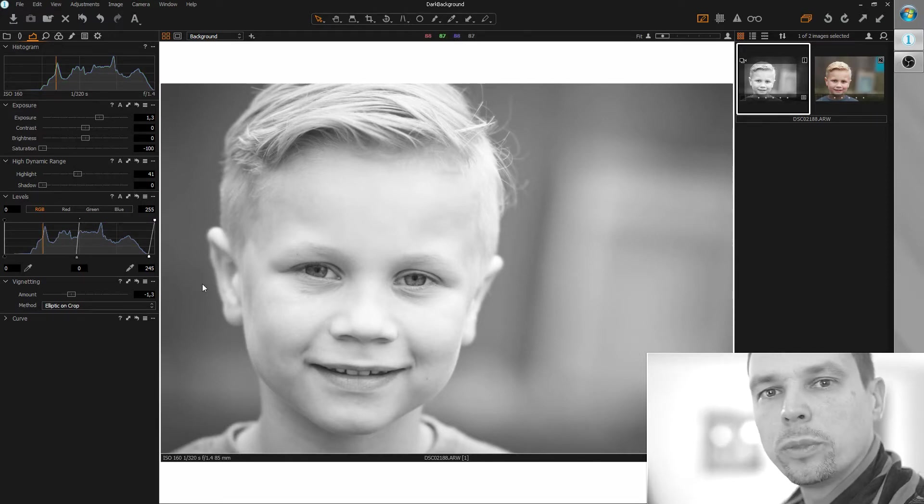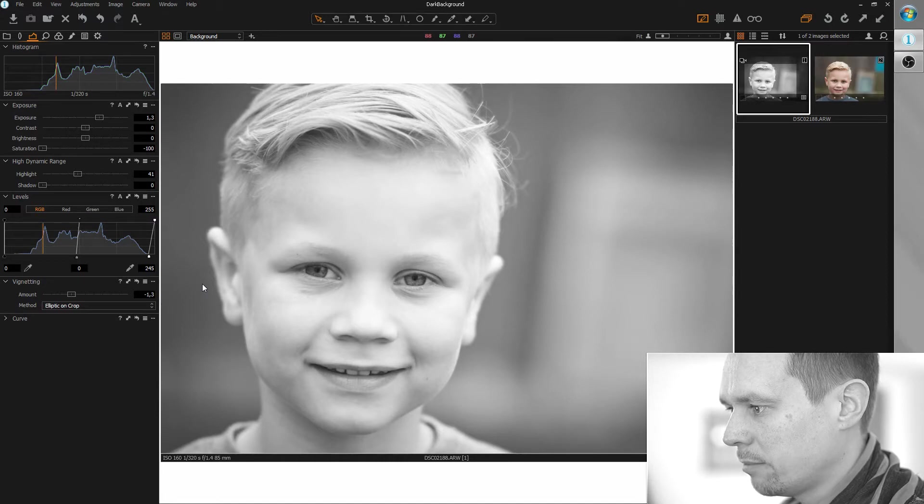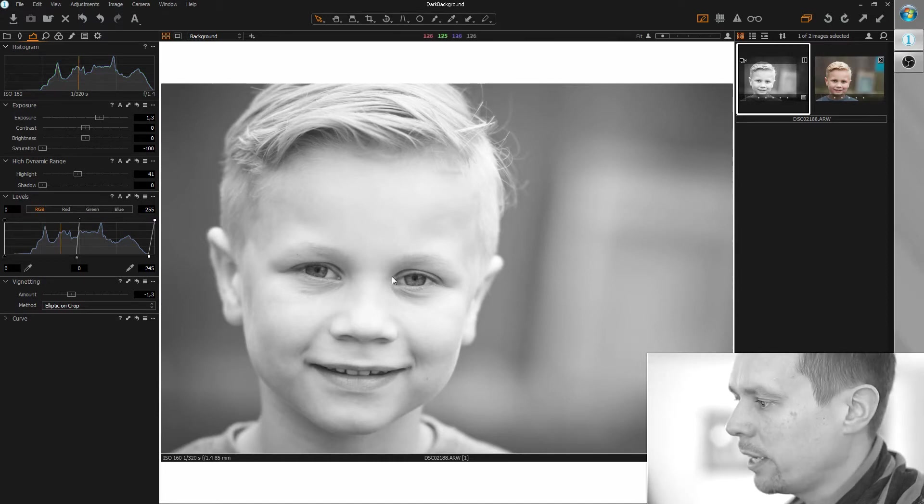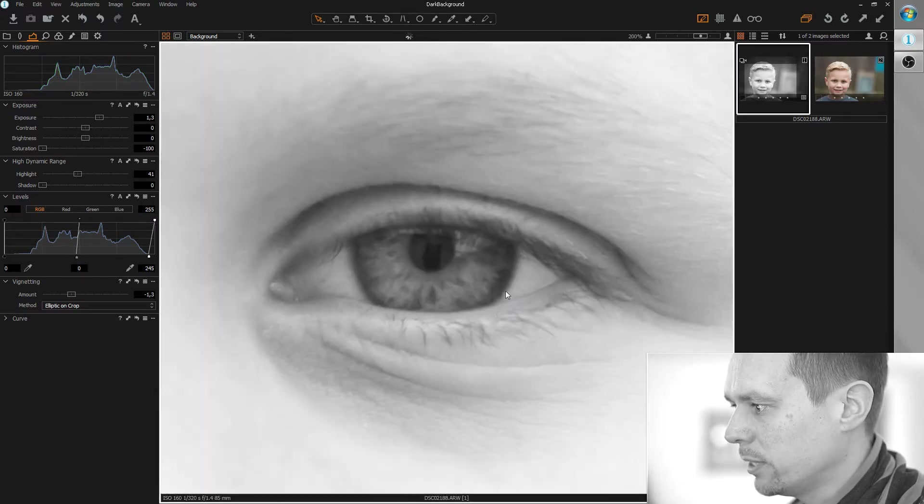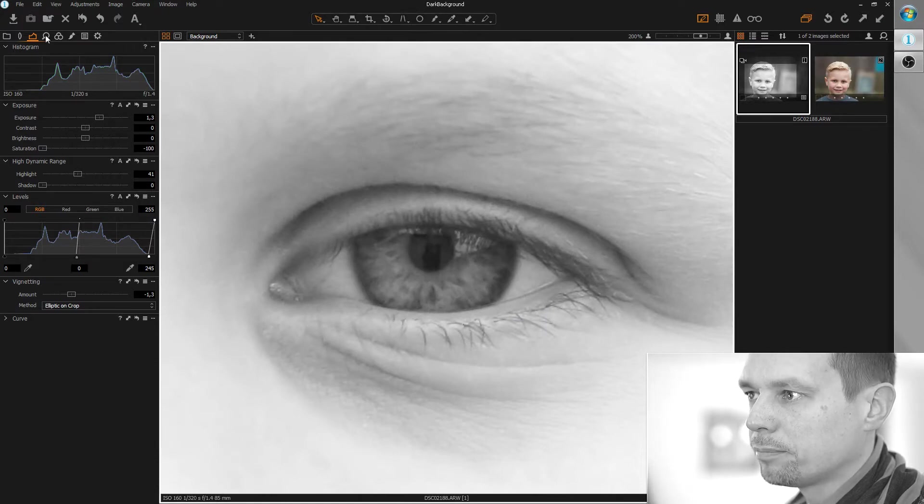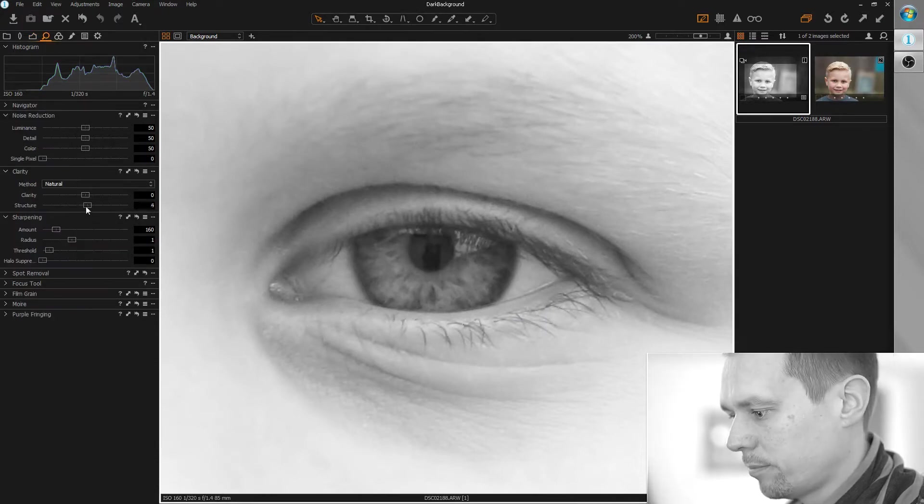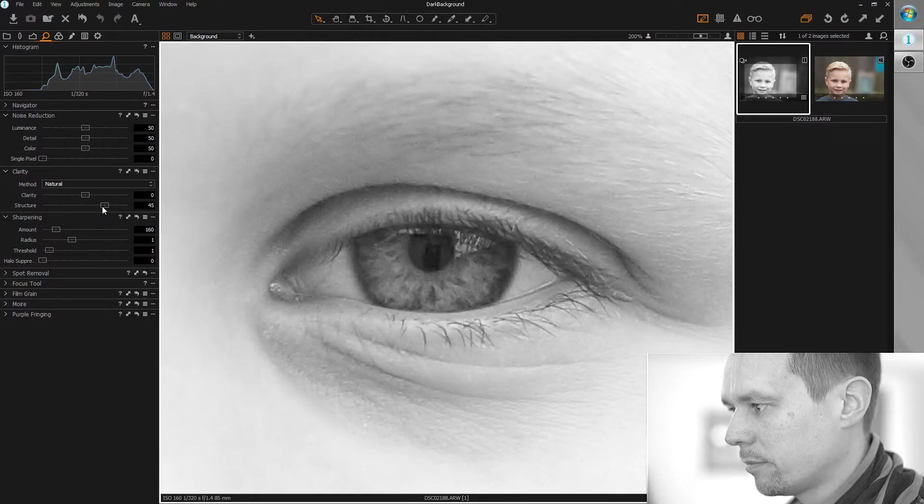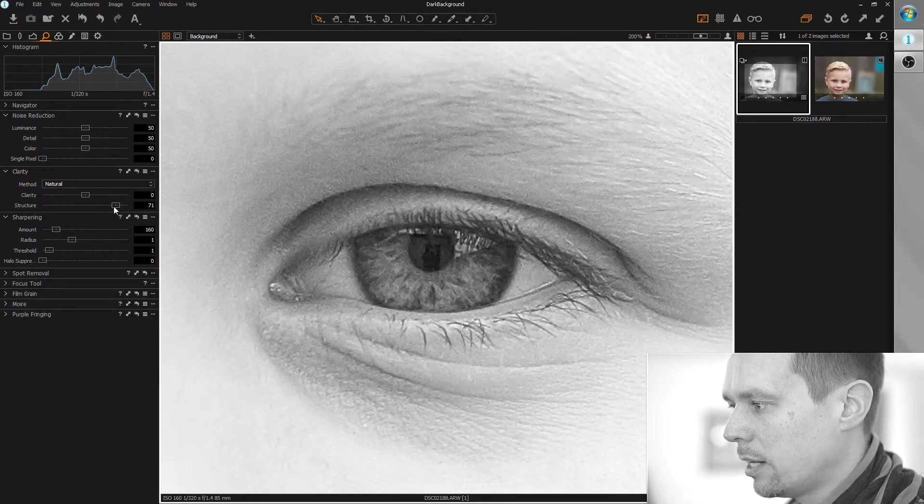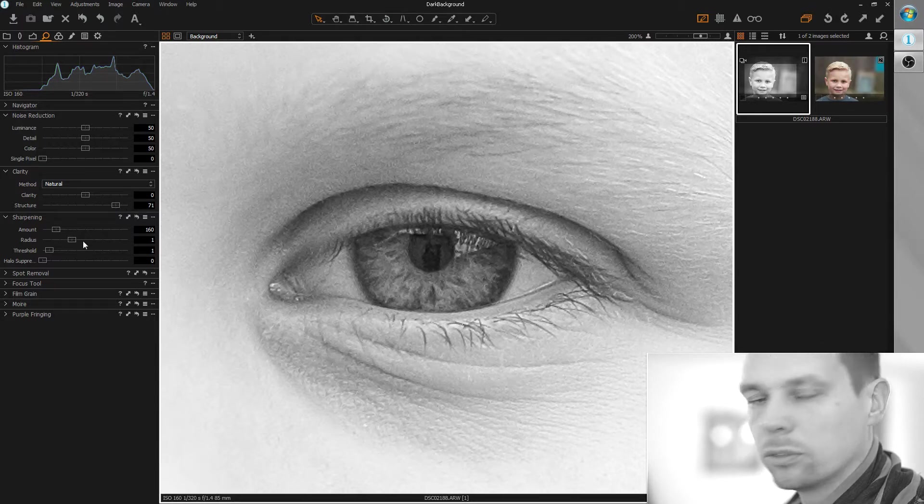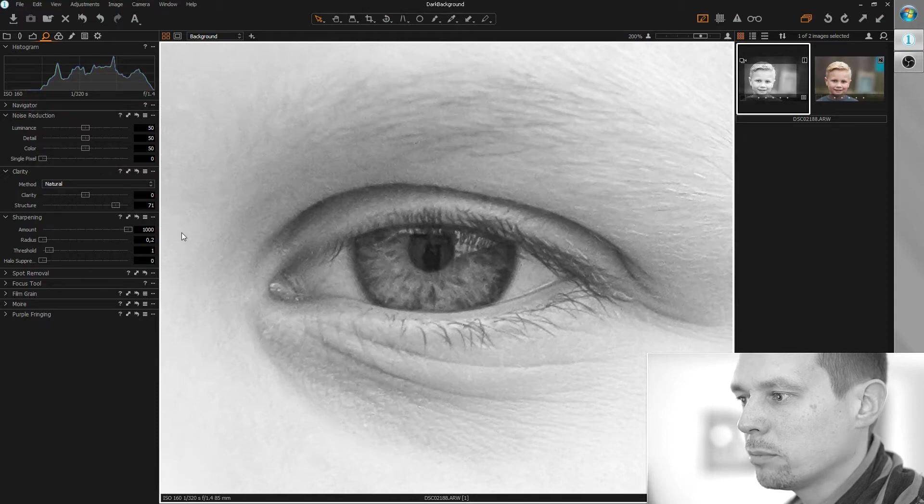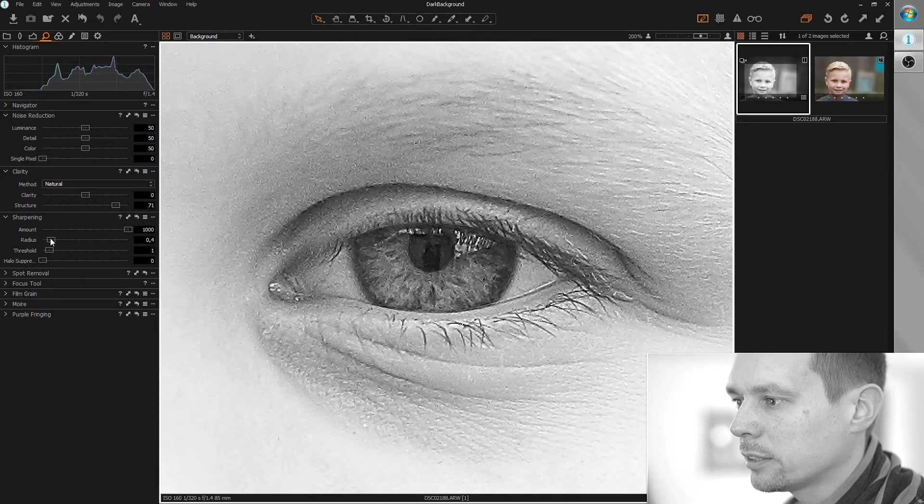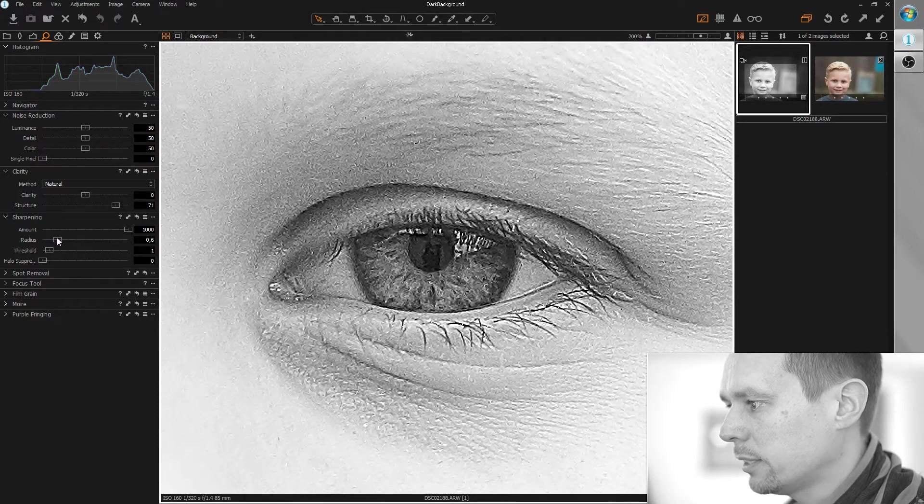So before we do the actual tutorial, let's make sure the sharpness is okay. So I'll zoom in a bit and bring up the structure. And I'll add a little sharpness. So standard workflow, radius to minimum, amount to maximum and slowly increase radius until we are satisfied.